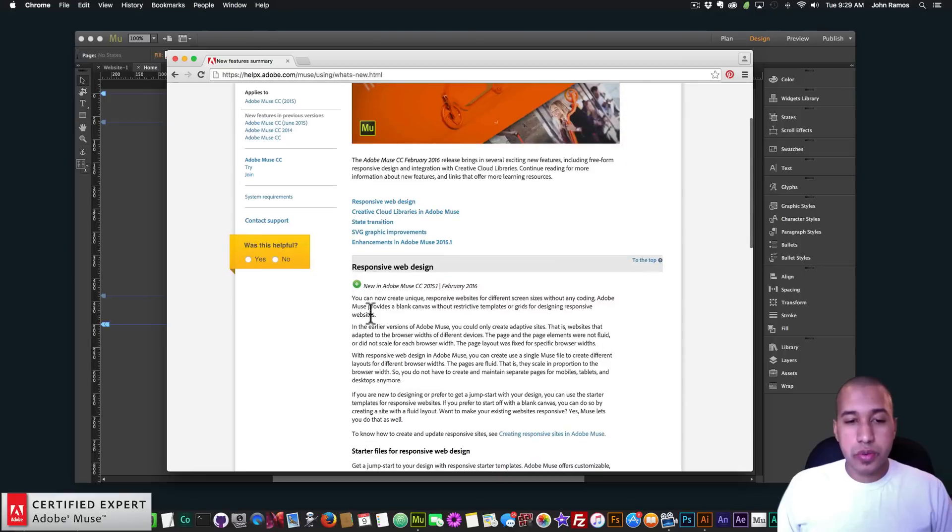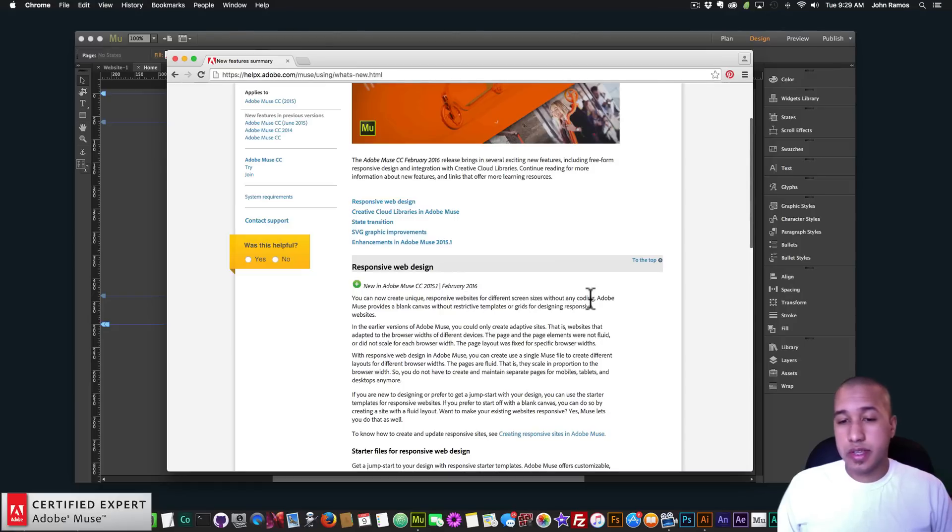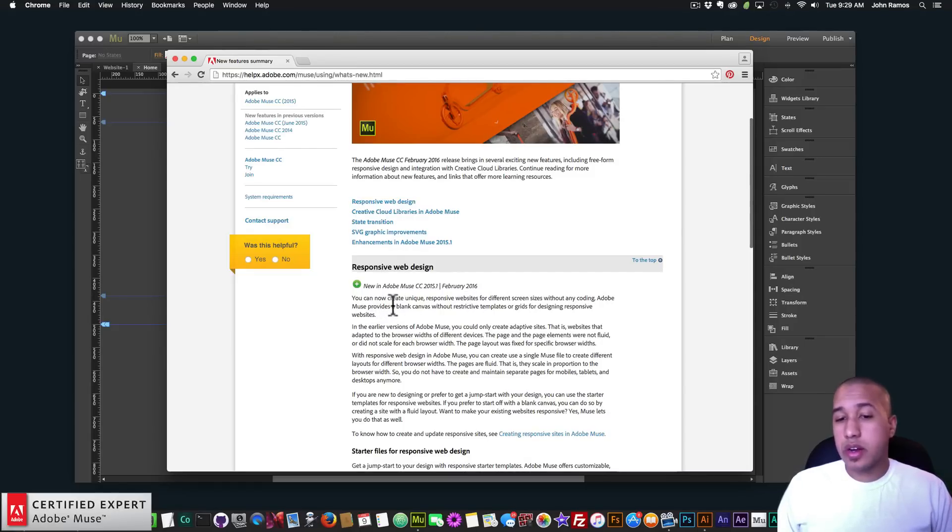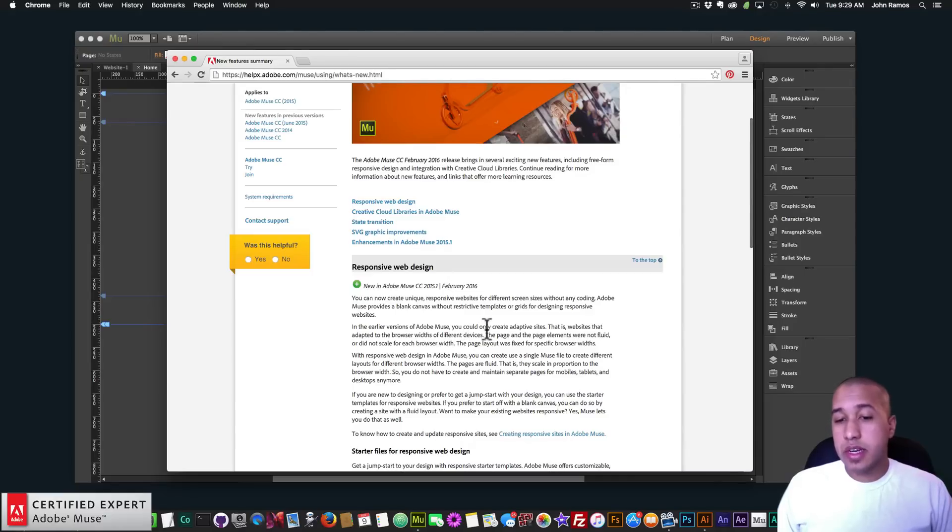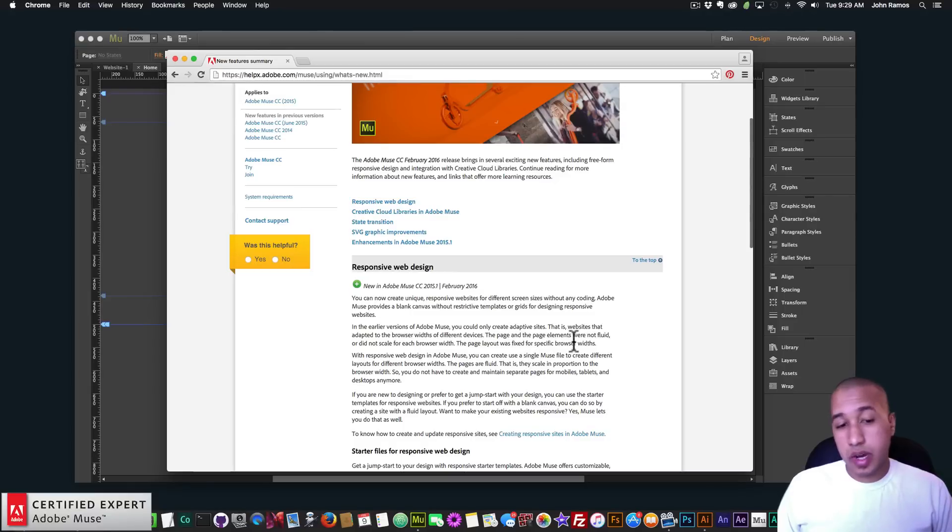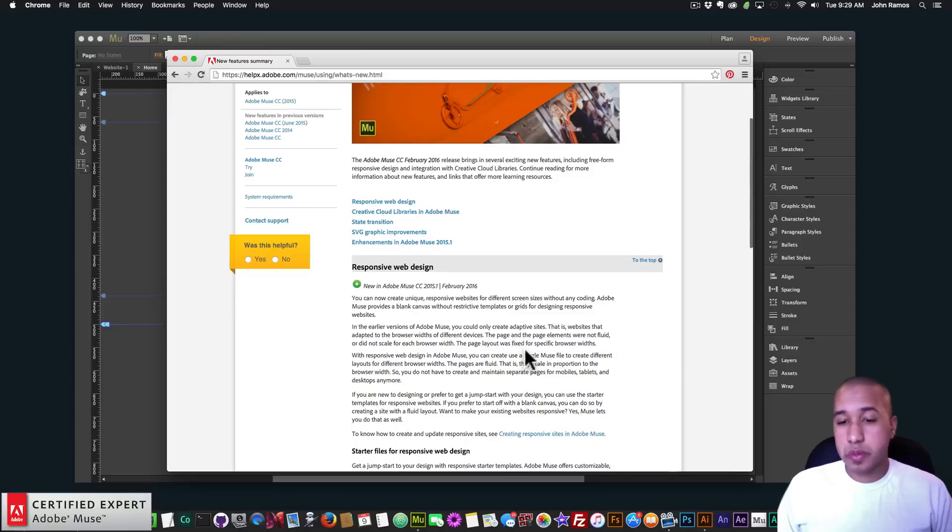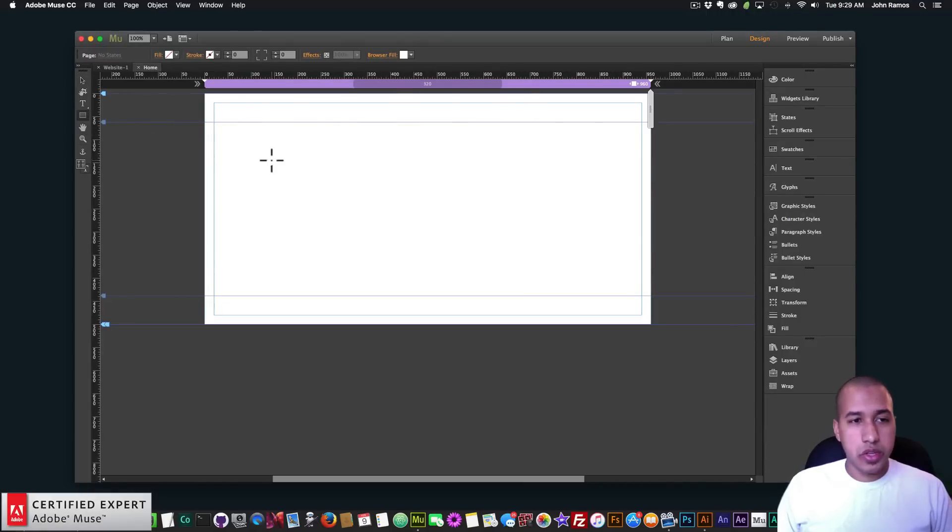So the first one is responsive web design. You can now create unique responsive websites for different screen sizes without any coding. Adobe Muse provides a blank canvas without restrictive templates or grids for designing responsive websites. In the earlier versions of Adobe Muse you could only create adaptive sites that is websites that adapted to the browser's widths of different devices. The page and the page elements were not fluid or did not scale for each browser width. The page layout was fixed for specific browser widths. I'll show you really quick what that means.